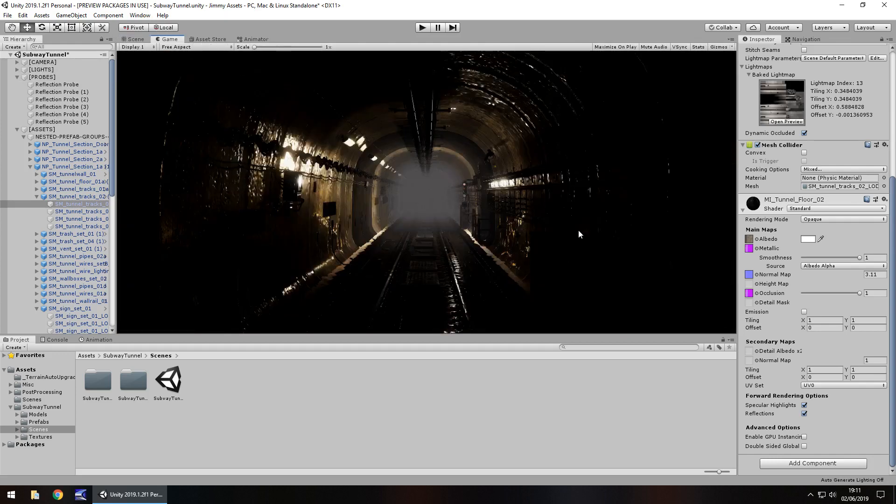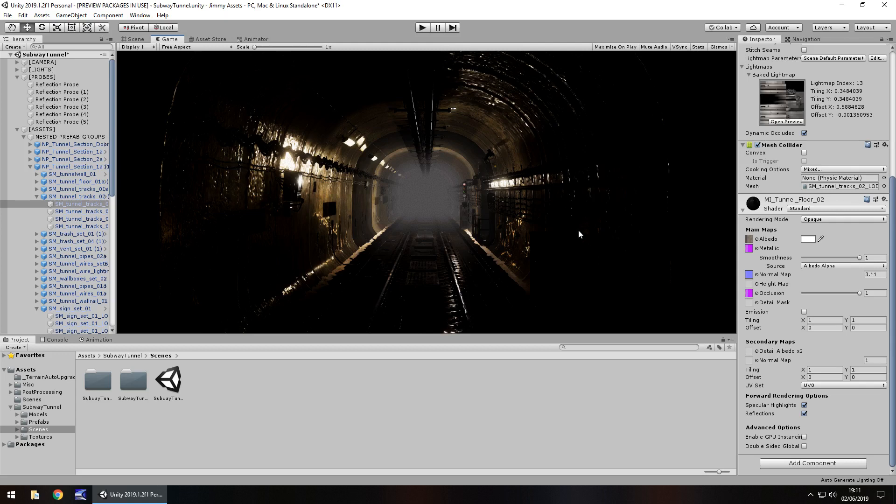But if we add post processing to it, that is how it looks. To me, that looks perfect for like a cut scene. Could you imagine the camera panning down here and then a subway train hurtling towards you with the sound, the effects, the atmosphere? I think that would be really kind of cool.